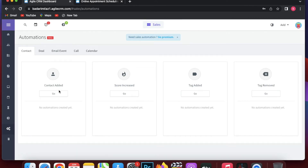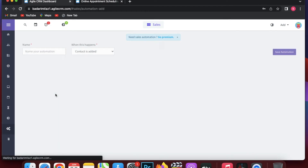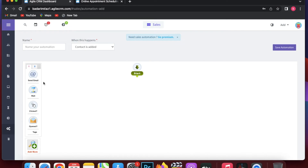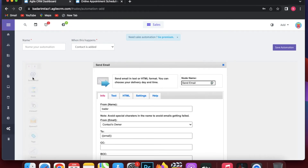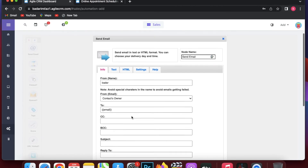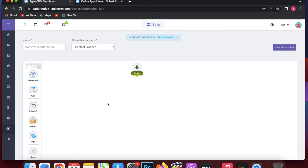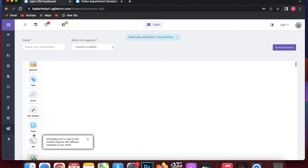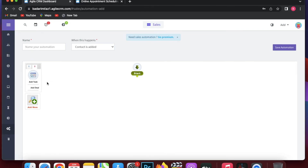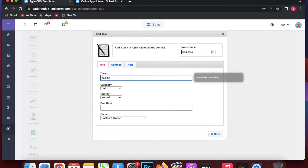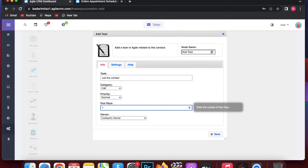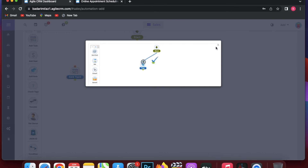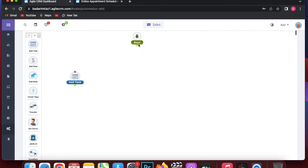In Automations you can set up triggers — for example, when a contact is edited, you can send an email with subject, HTML or text body, CC, BCC, and reply-to fields. You can also set actions like wait, click open, add tags, score, URL, tweet, or A/B testing. For instance, when a new contact is added you can automatically add a task to call the contact, set the category as call, set normal priority, and define the number of days before it triggers.